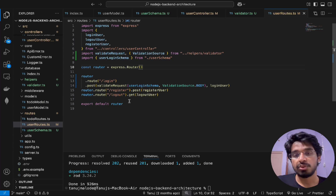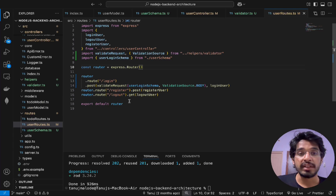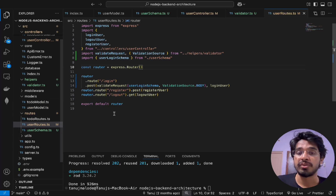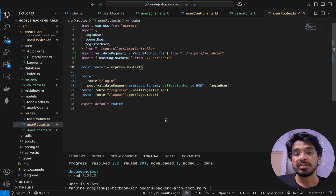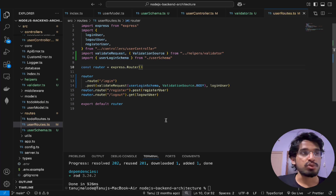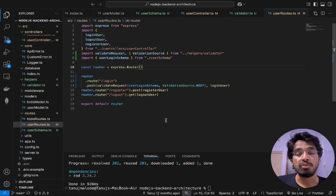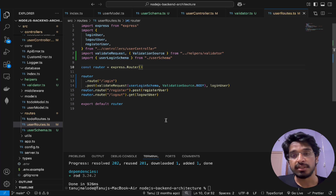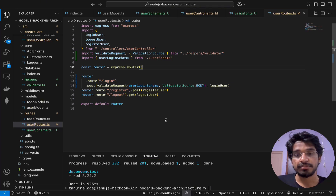Let's give this a test in Postman. Everything is working as expected — if I try to submit an invalid email format, the validation catches it correctly. We've implemented a global validation middleware that can be used in any route by just passing in the schema and the source. I hope you liked this video and the design we built. Give it a thumbs up and subscribe for more videos like this — thank you for watching!